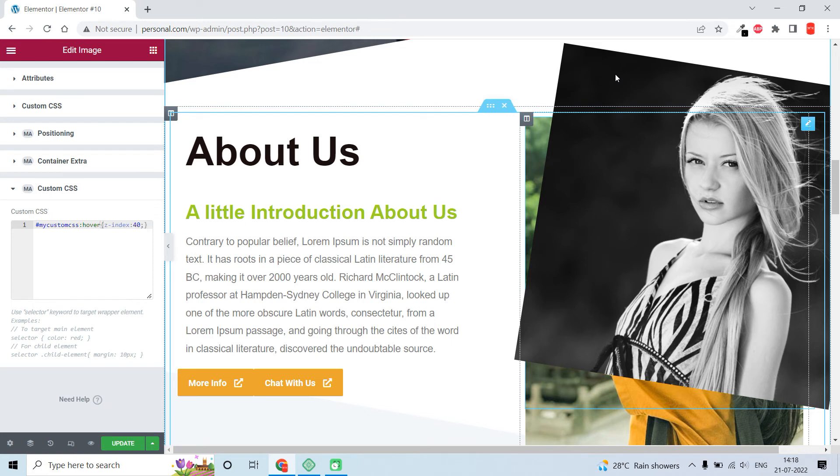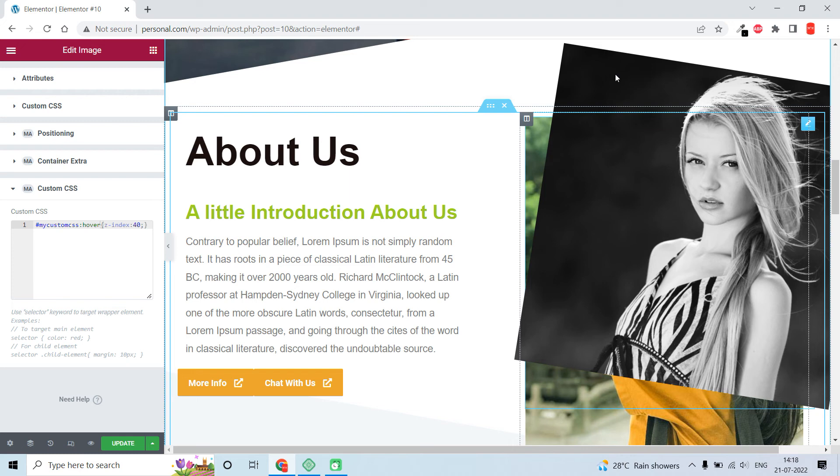This is a simple CSS trick useful for overlapping images, like image galleries or image effects on your website. I hope this simple trick and short video is helpful to you.